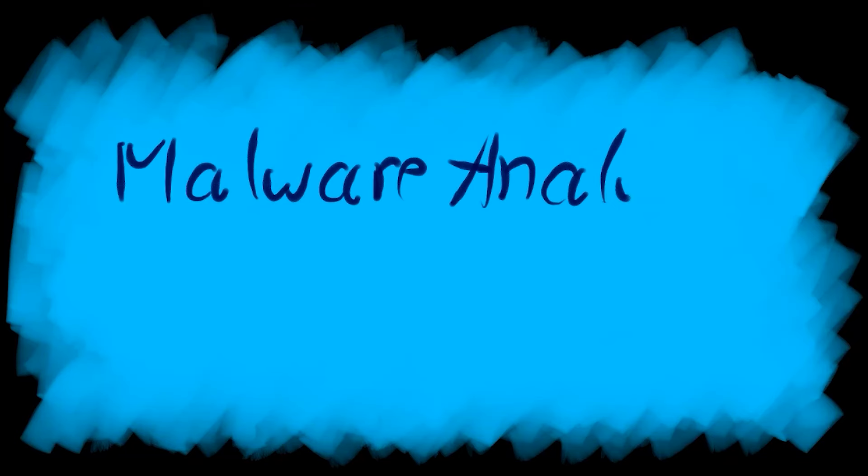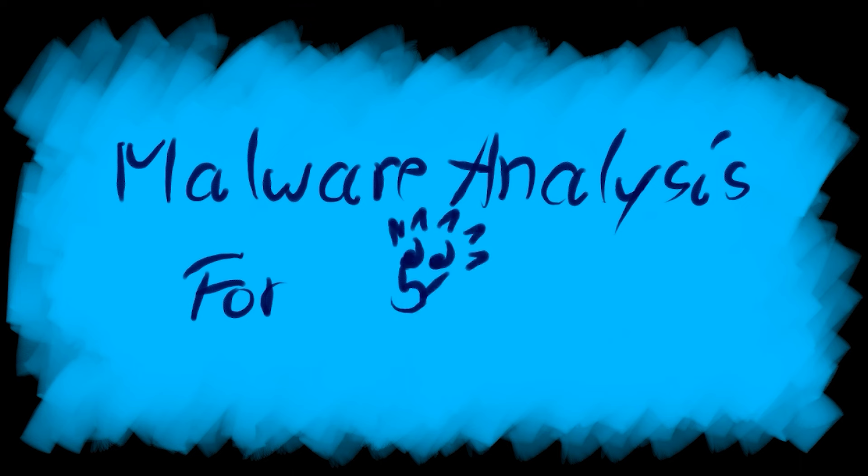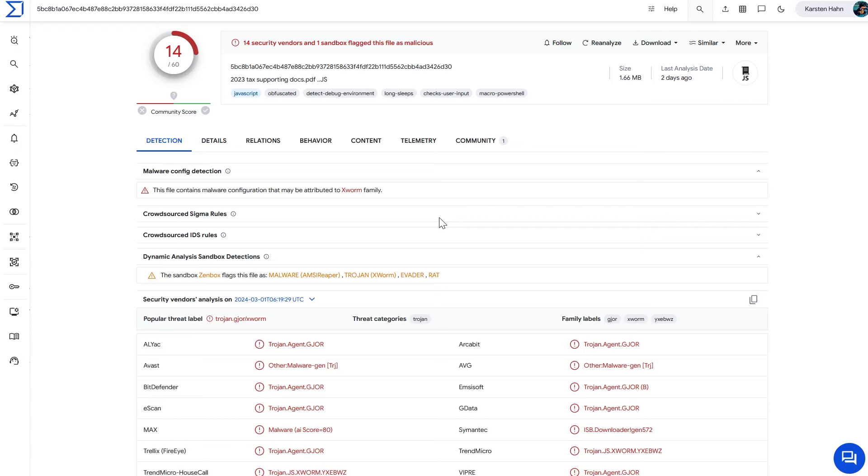The video today is for you if you want to train unpacking samples with Binary Refinery, or maybe even with CyberChef. You can repeat the same using CyberChef. So what are we going to do? We are going to unpack a very common remote access malware named Xworm, and the loader is one I have seen a lot lately. This loader starts with Jscript and continues with PowerShell, and then it finally injects a .NET assembly.